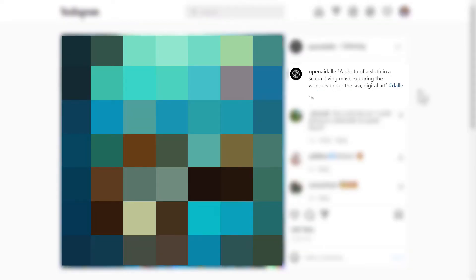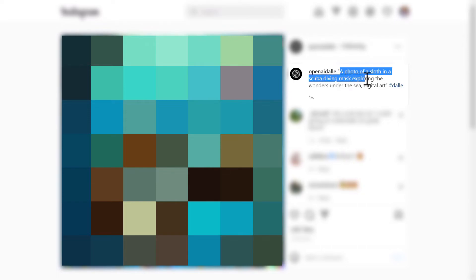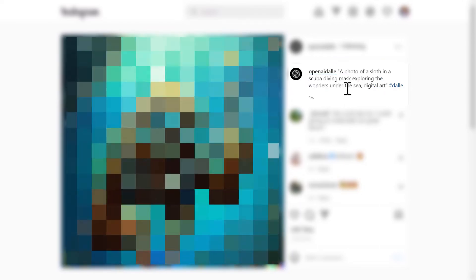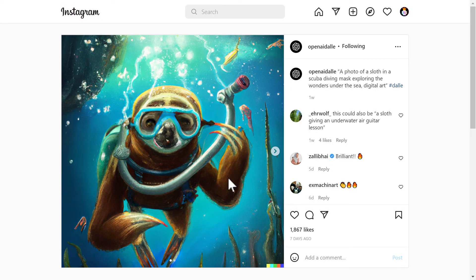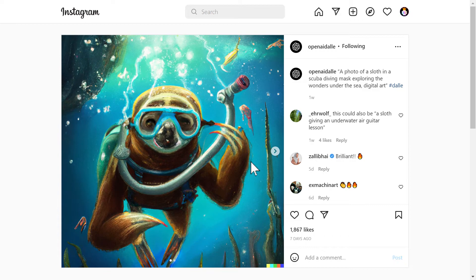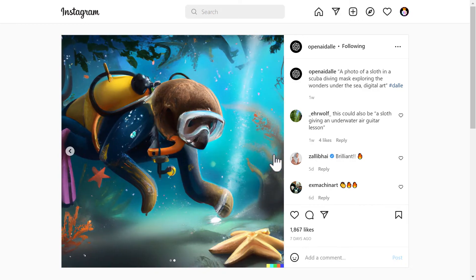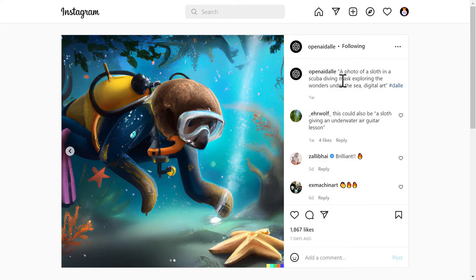Next we have two images as a bonus. The first one a photo of a sloth in a scuba diving mask exploring the wonders under the sea. Digital art. And the result is this. There you go. Wow. This is the first image and this is the second image for using the same input.